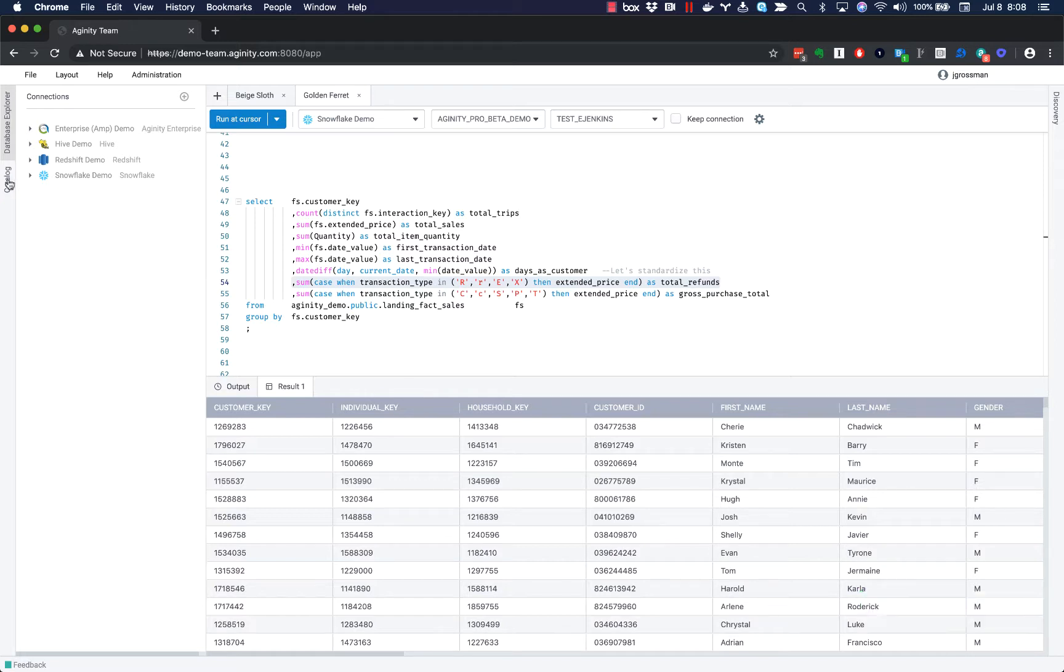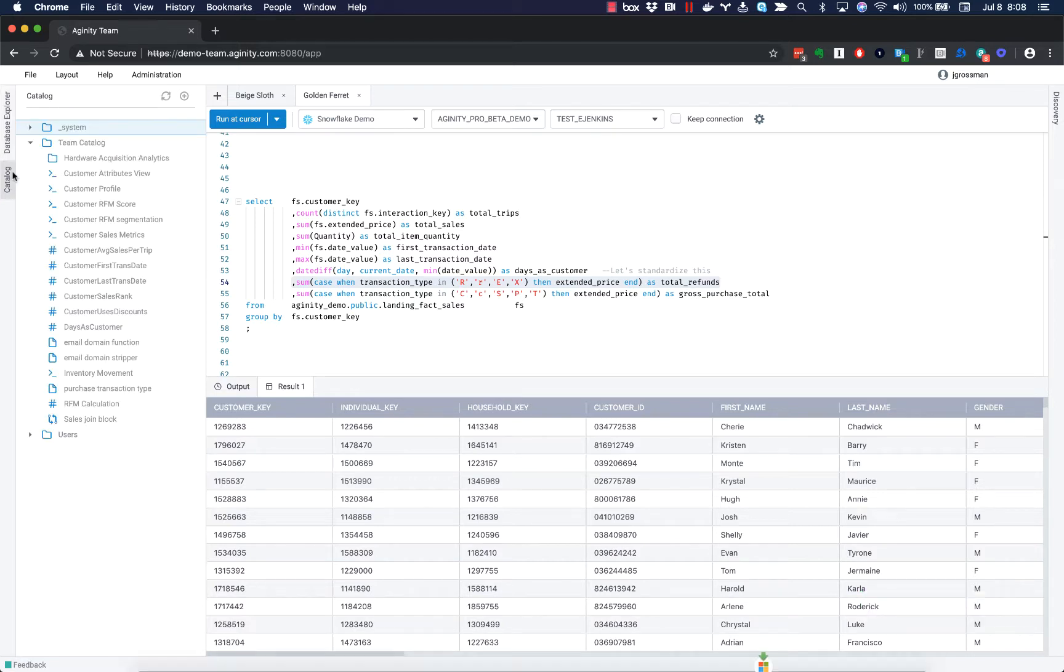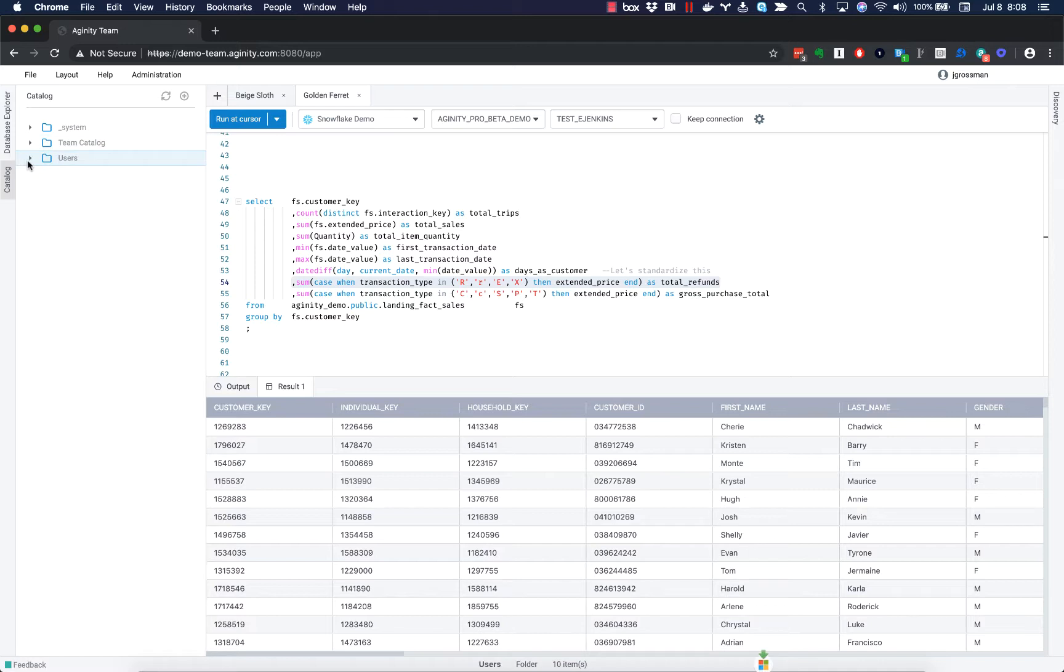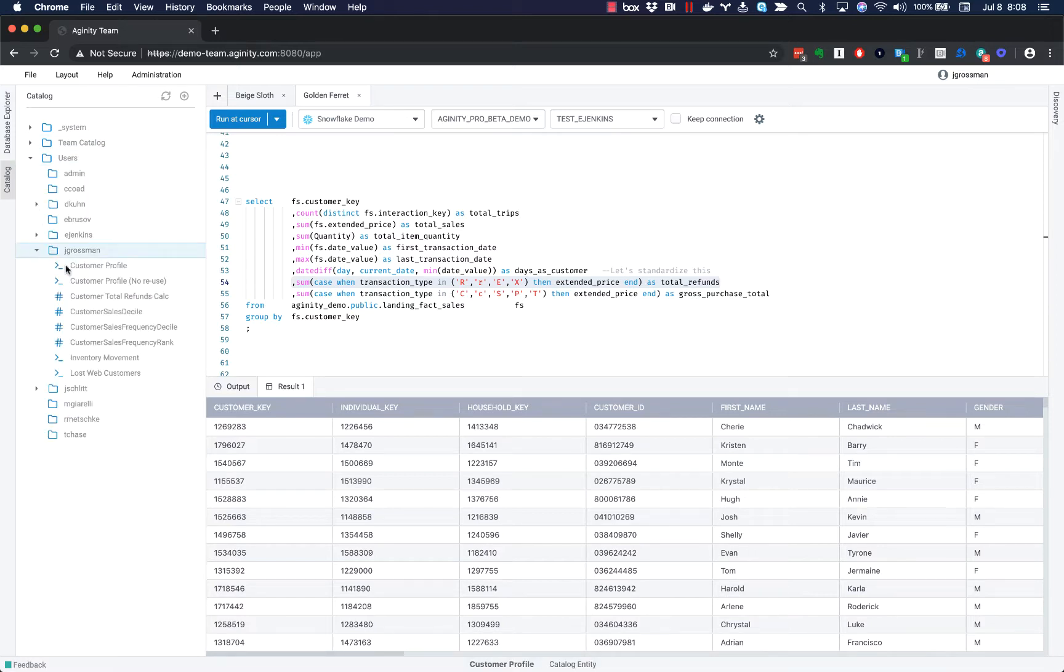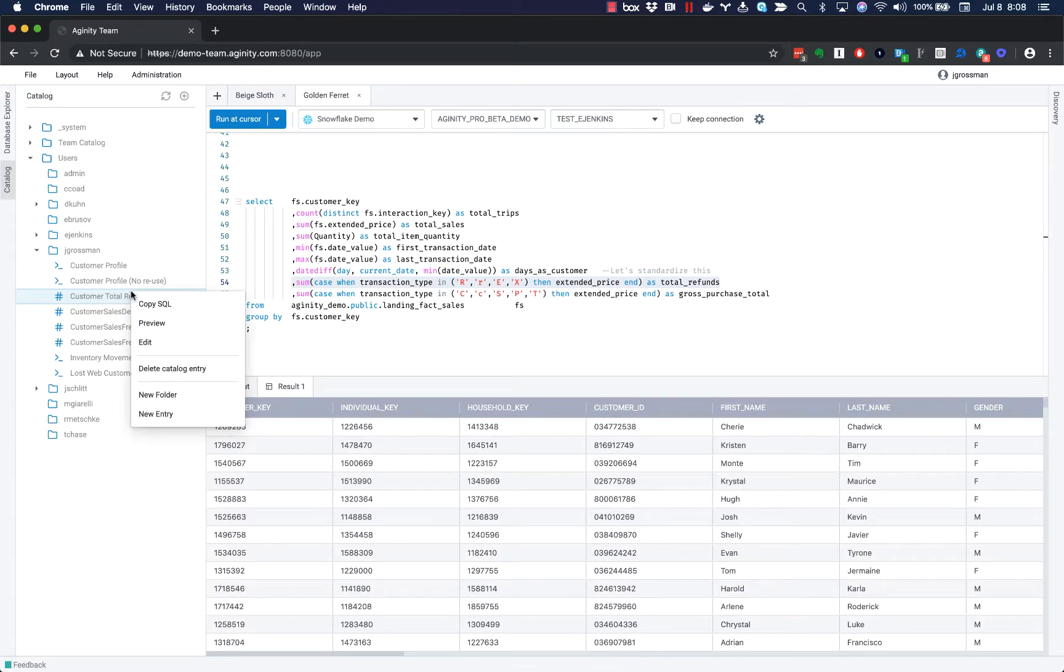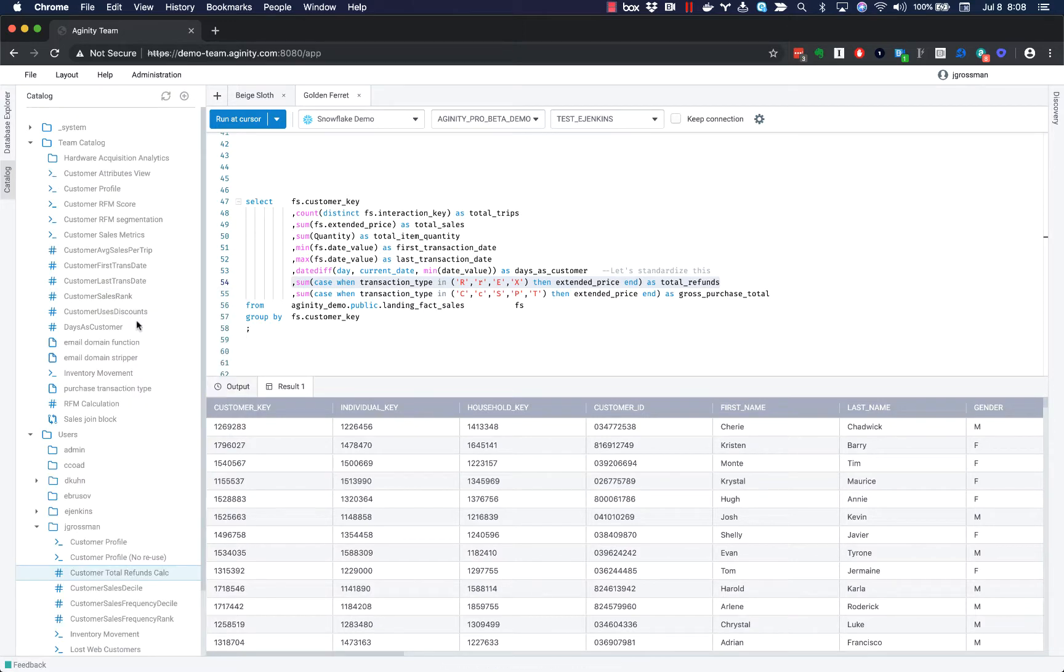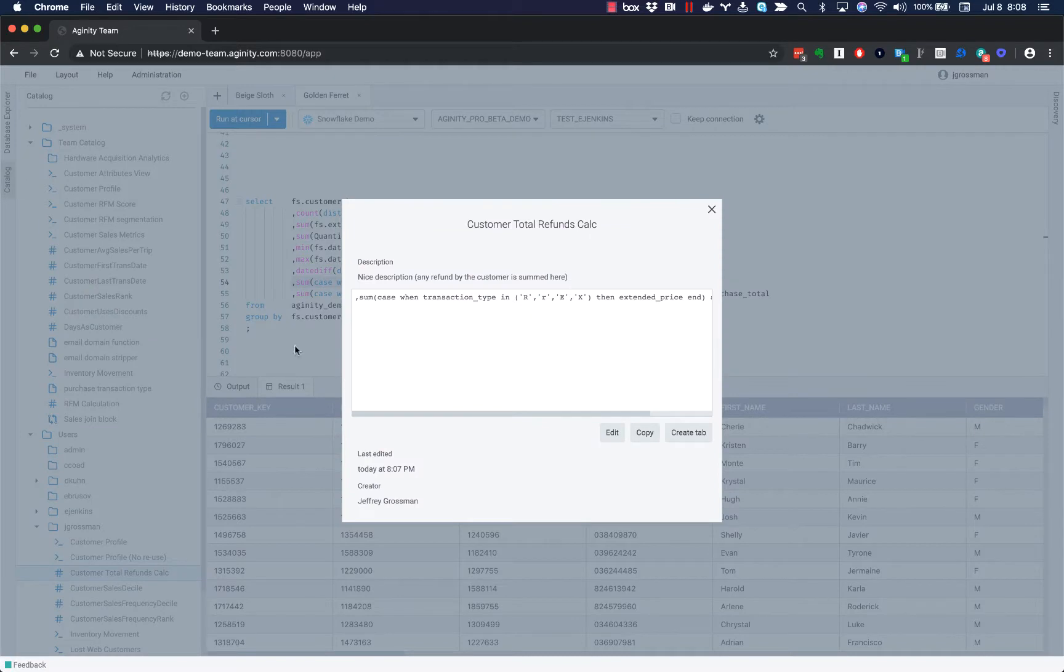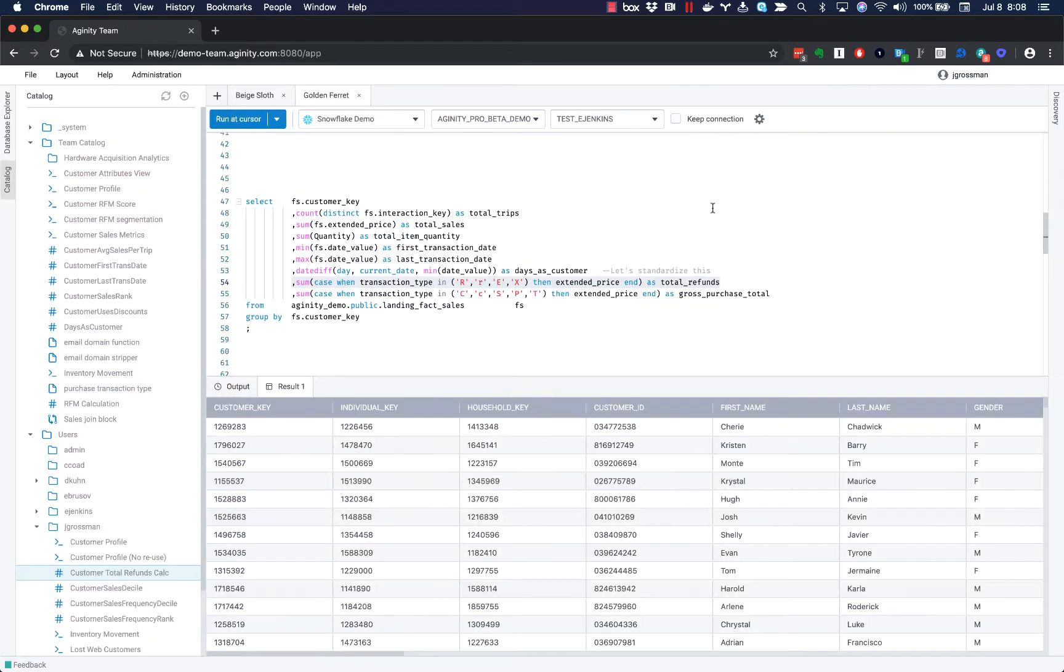And if I now click on this tab in the upper left and look at my catalog, we'll see that I have the customer total refunds calc is now part of it. And it's sitting alongside some other calculations I've already created. If I preview this, I can see the code that I captured as well as the description and some metadata about when this was created and edited.